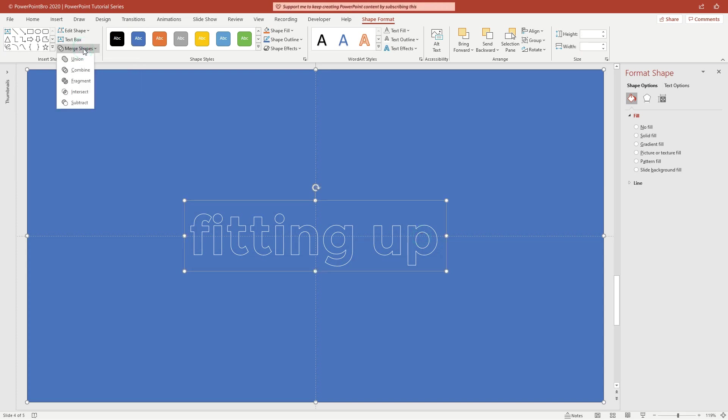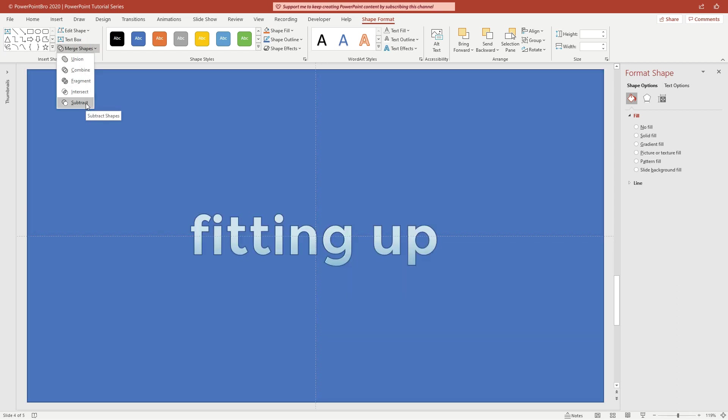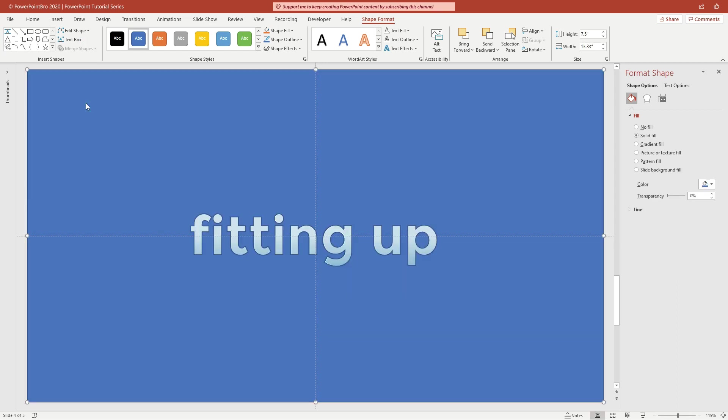Now open Merge Shapes and choose Subtract. Our rectangle box has now been subtracted by that text.